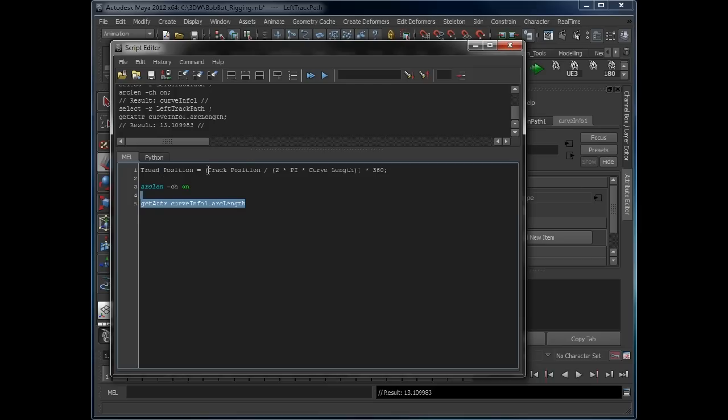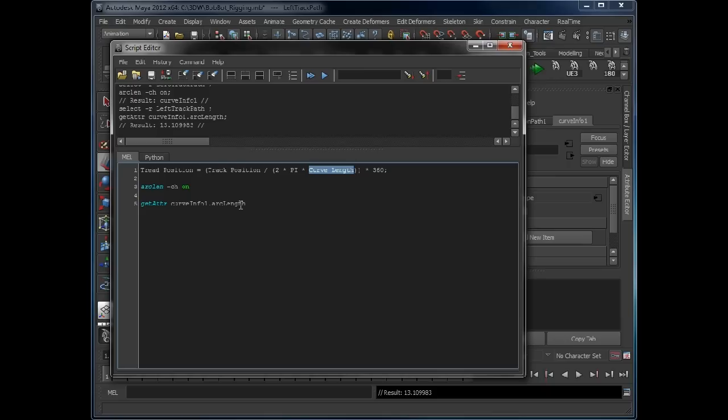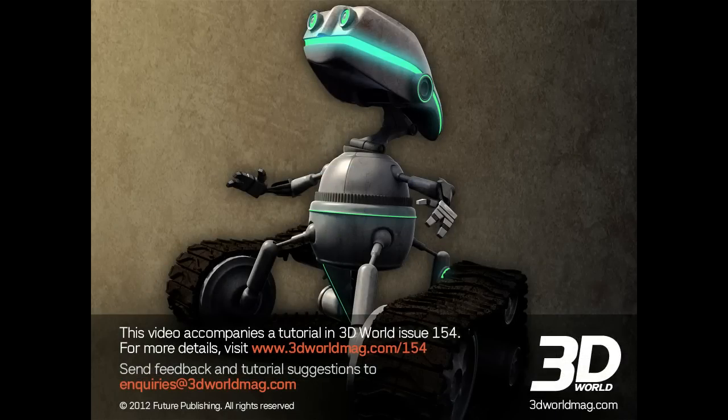So we found out the length of the curve. So we know what this value will be, because it's the Z position. We know what pi is - it's 3.14. We now know what the curve length is because we can query this attribute we've just added on to it. So what we can start doing now is build this into an expression to drive the U value of the motion path.